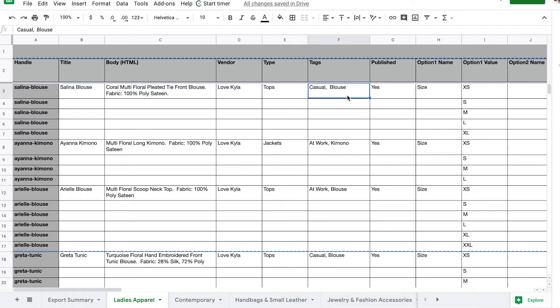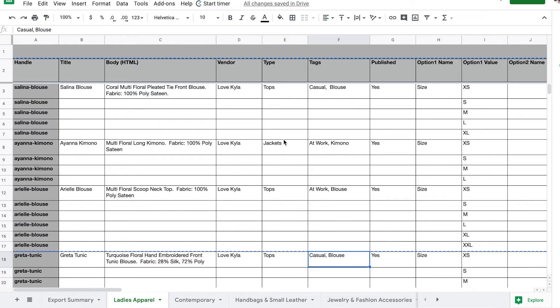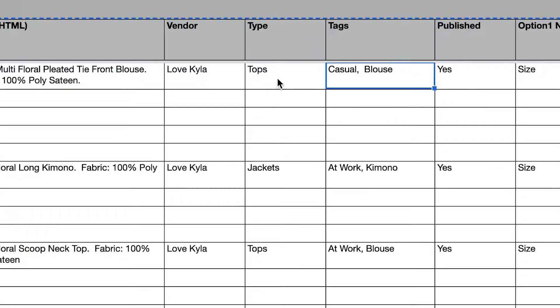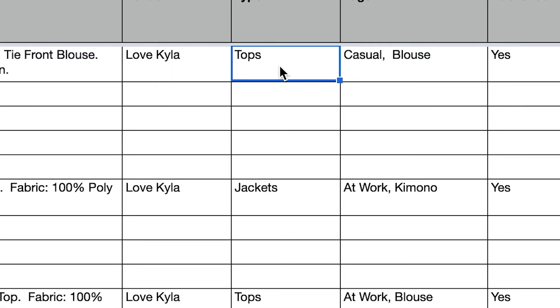When you go to the product type, you want to make sure that you match it exactly as you're going to have it in the store. Same with tags—you want to make sure they match exactly word for word, even things like using plural like 'tops' instead of 'top.'